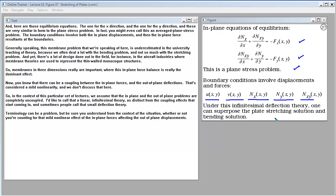There can be coupling between in-plane forces and out-of-plane deflections — a mild non-linearity — but we don't discuss that here. In this context we assume in-plane and out-of-plane problems are completely uncoupled, calling that a linear infinitesimal theory. Be sure you understand from the context whether or not you're accounting for that mild non-linear effect of in-plane forces affecting out-of-plane displacements.